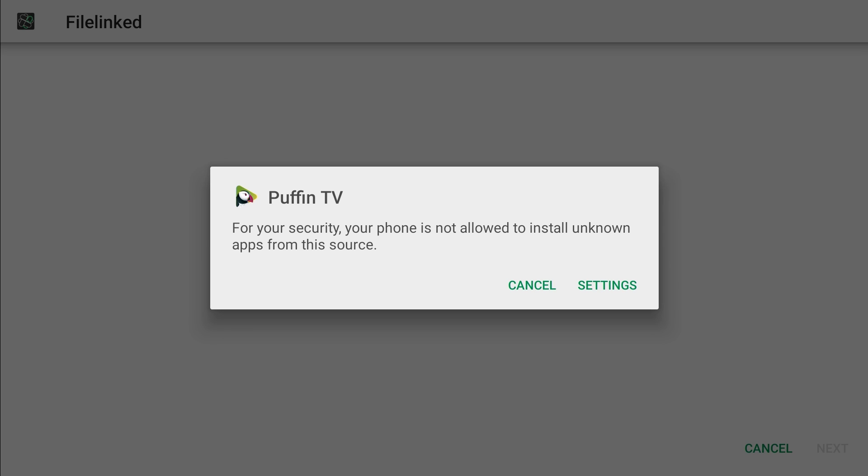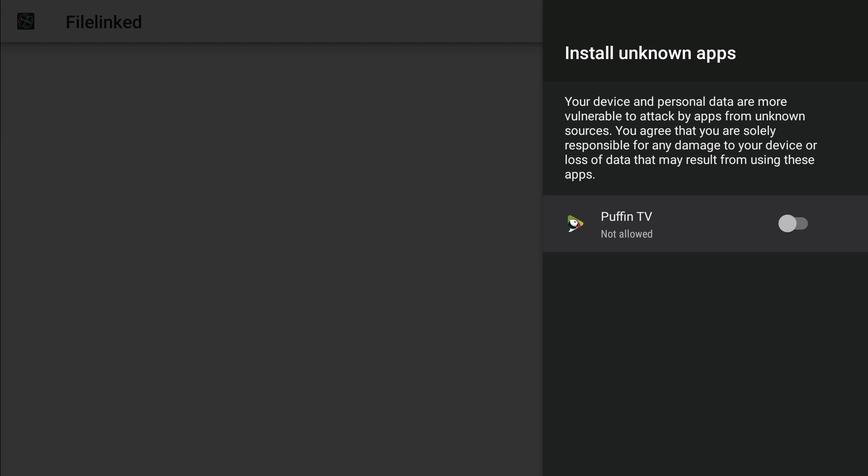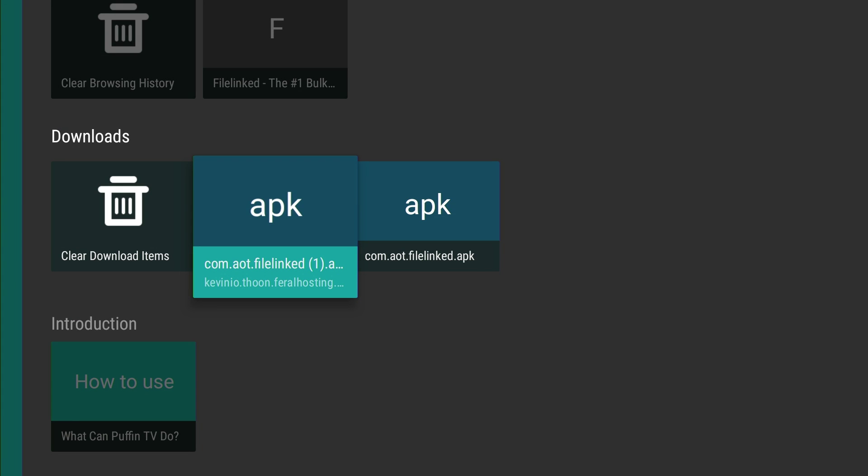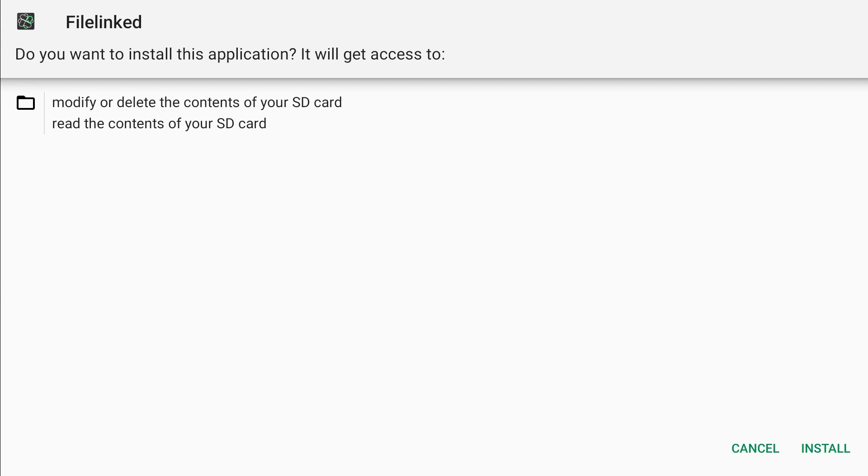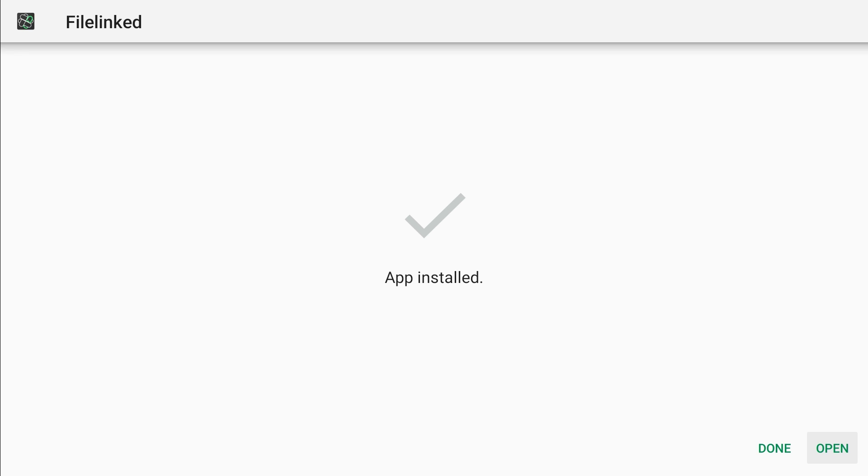Now I'm gonna go down to downloads. I'm gonna go to APK and I'm gonna press enter here. For your security, your phone is not secure to install unknown sources, blah blah blah. We're gonna go to settings and we're gonna allow Puffin TV to install unknown apps. So we might have to push on it again. Now we're gonna install it.